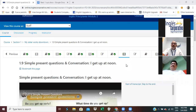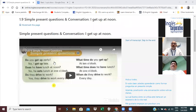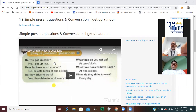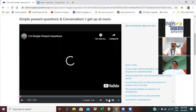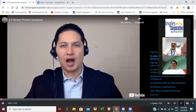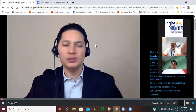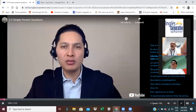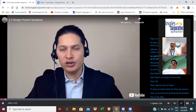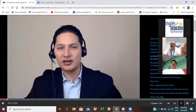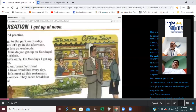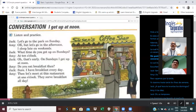Now we're going to look at the video and analyze some examples. Listen, please. Hi everyone. In this class you'll learn how to form simple present questions. Additionally, you'll practice a conversation about daily routines, which illustrates how this topic is used in a real-life setting.